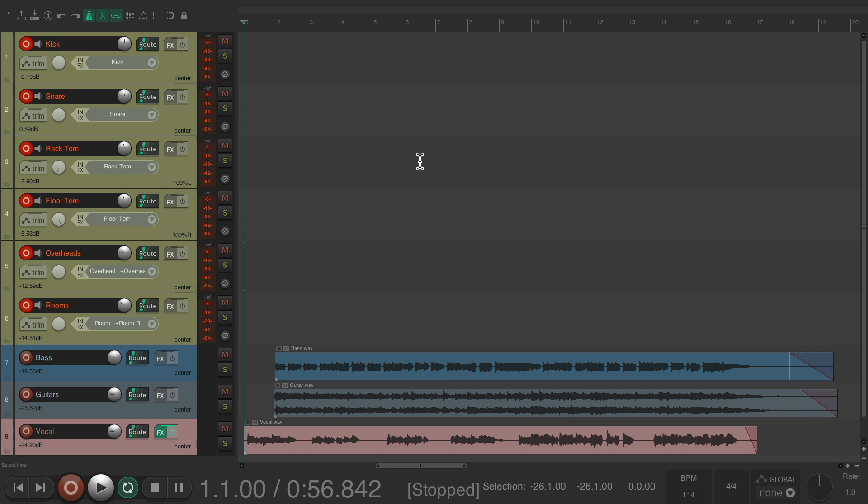Let's record our first pass, as I'm gonna record multiple passes to comp from. Let's give it a shot.